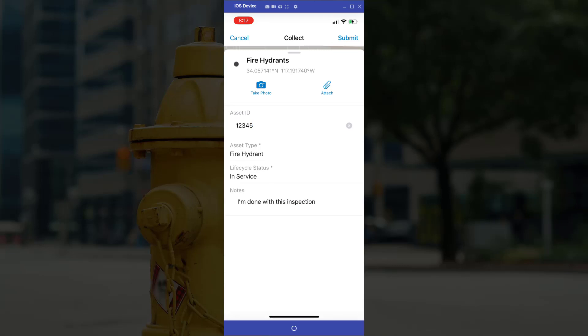So again, you can do text or numbers. In this case, now I'm ready to submit. And we're all good.